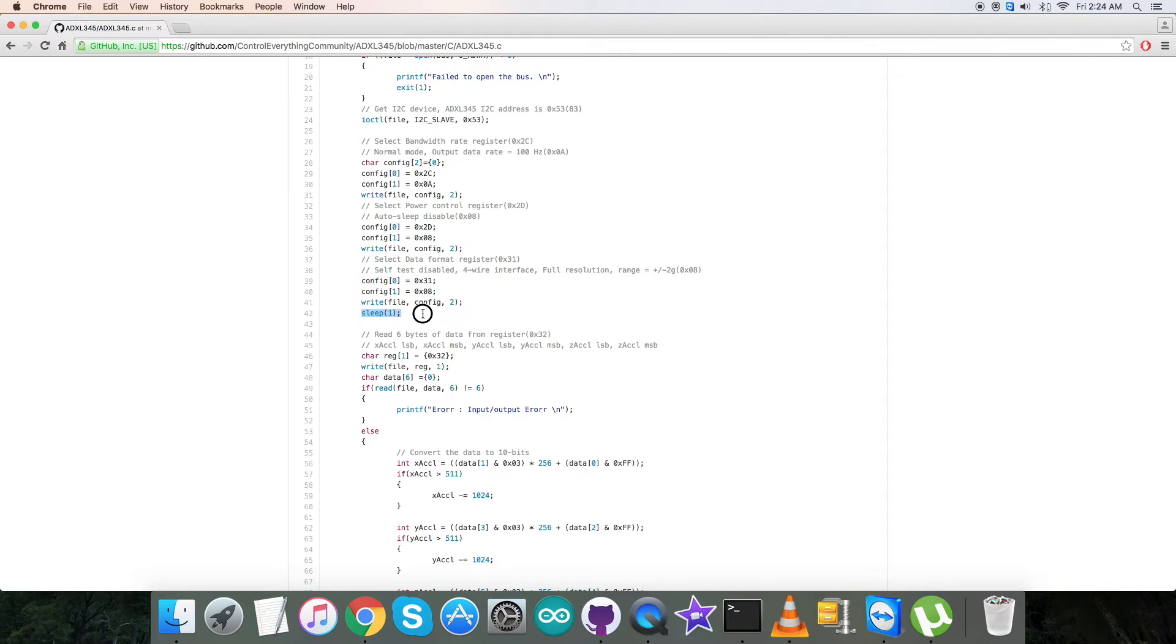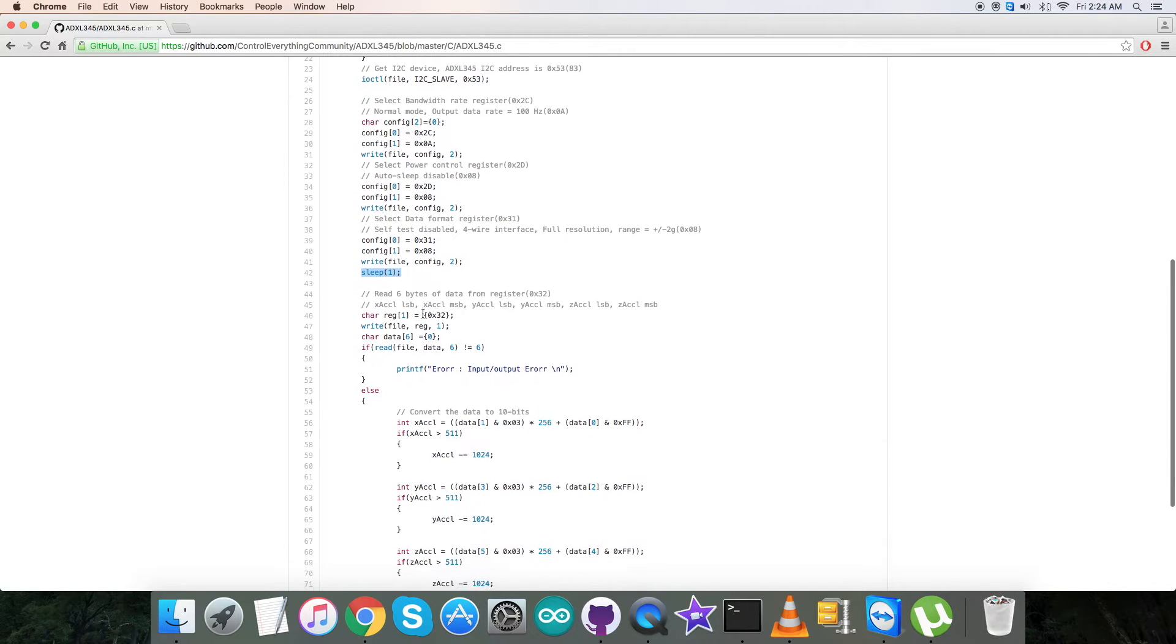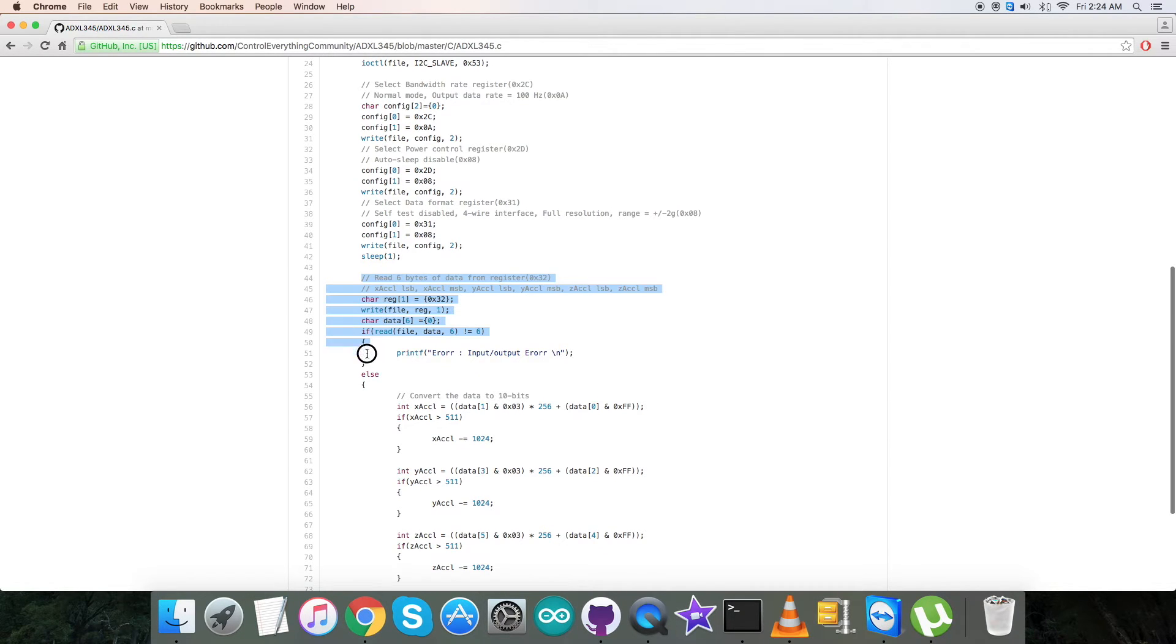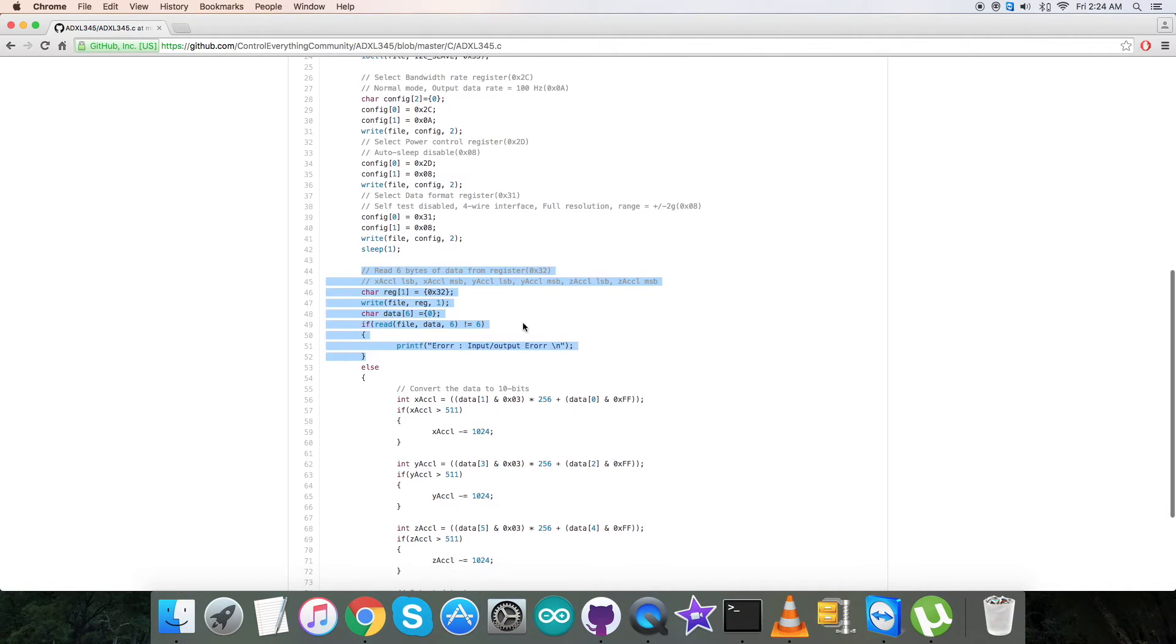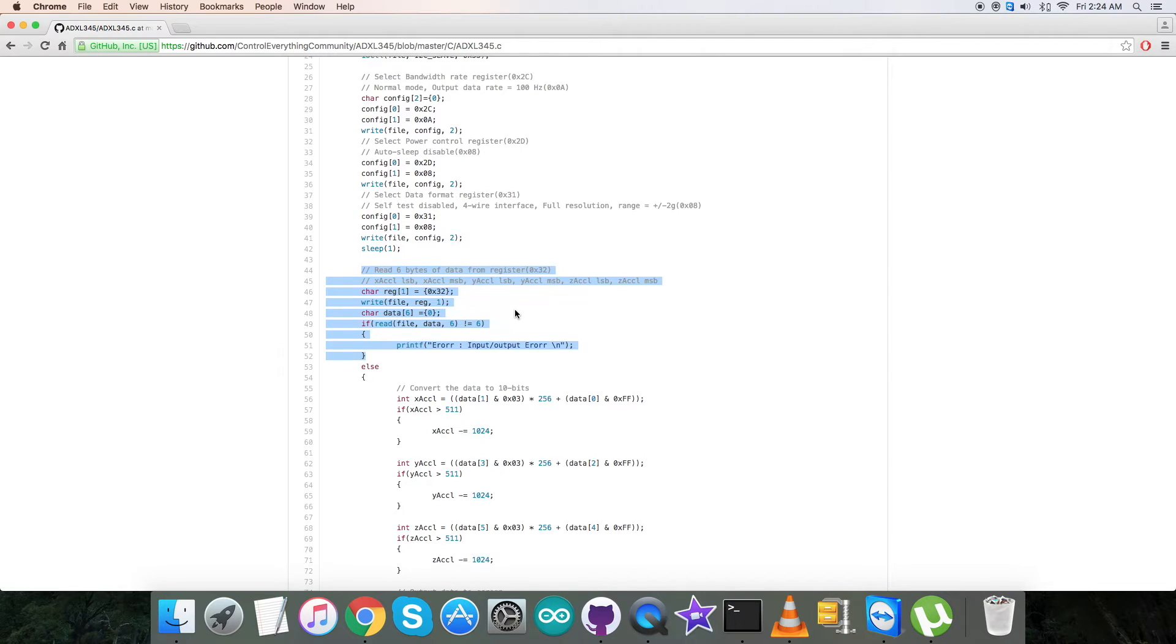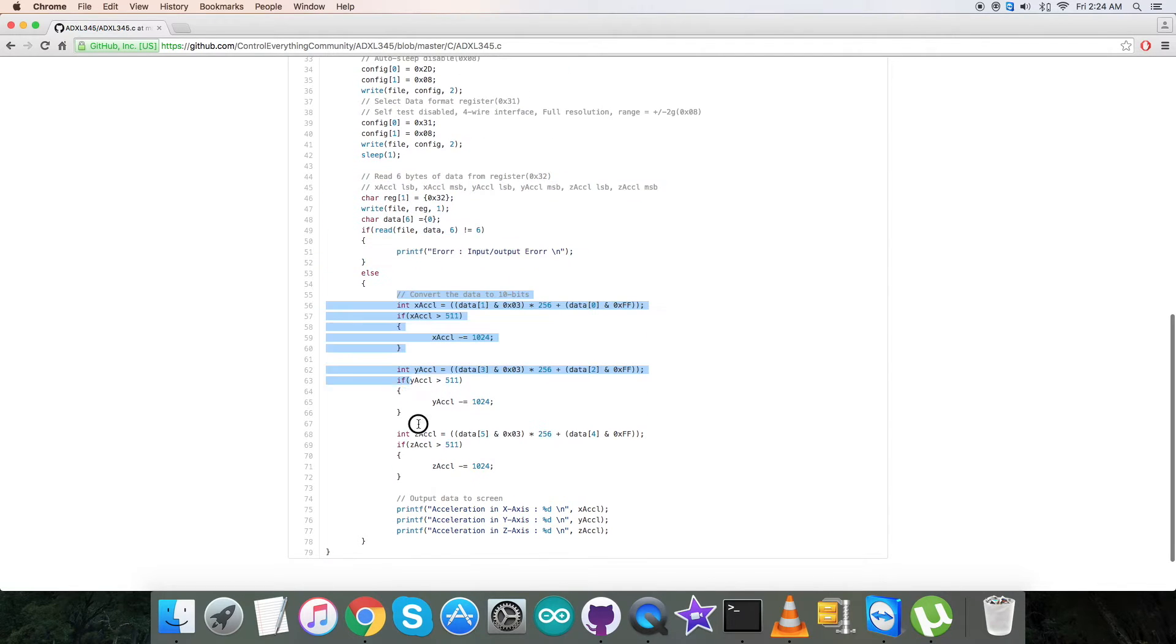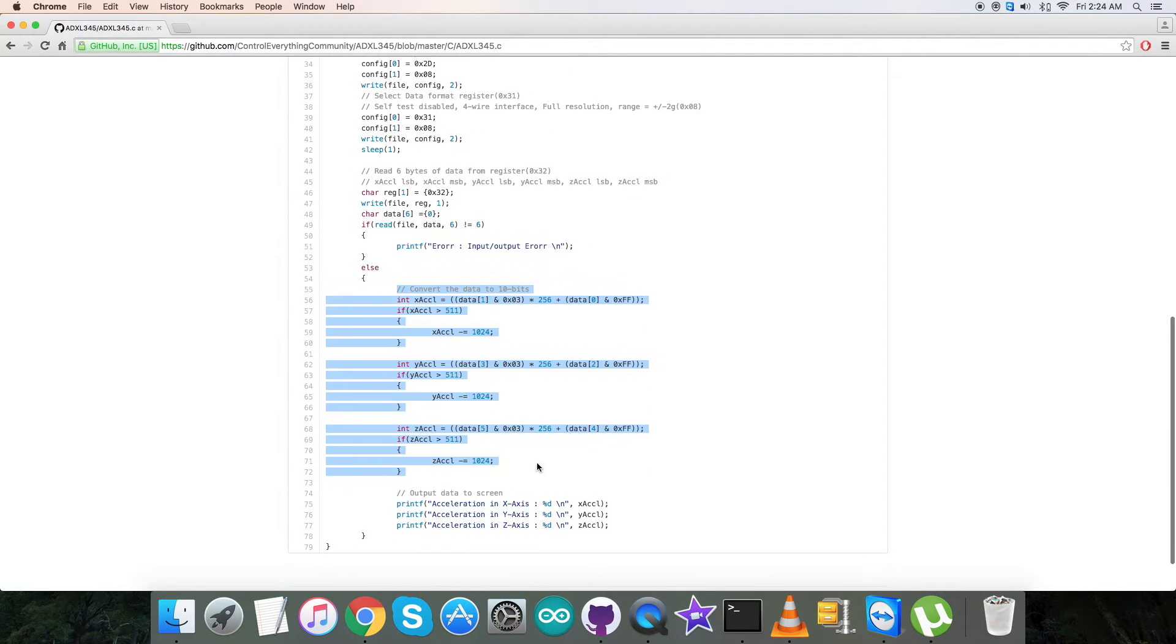Then we have a sleep or delay of one second. After the writing section, we have the reading part where we're reading six bytes of acceleration data from register 0x32, which is the X, Y, and Z acceleration data.